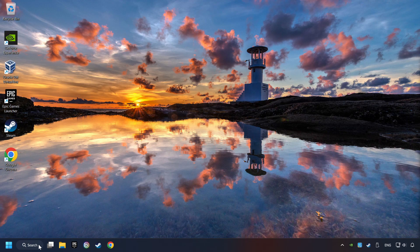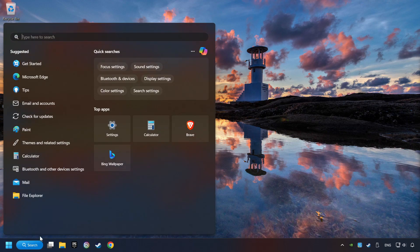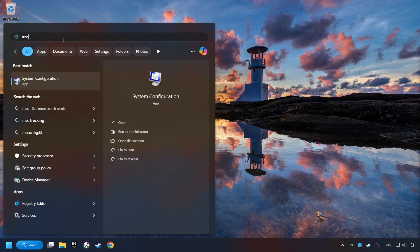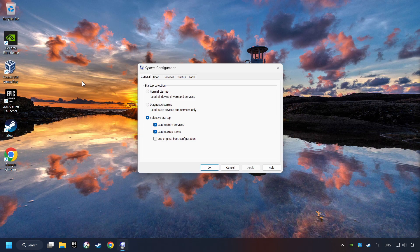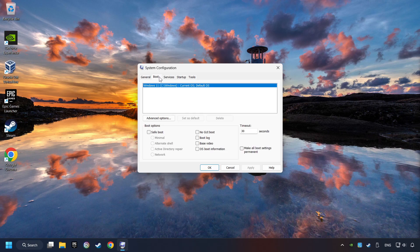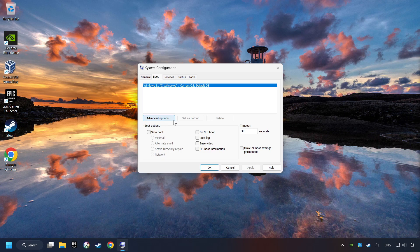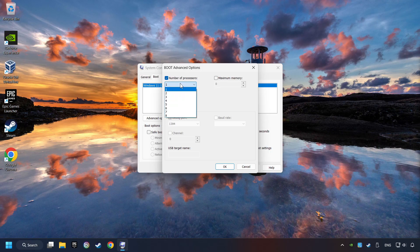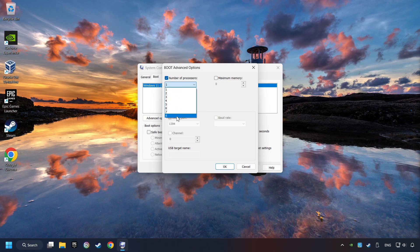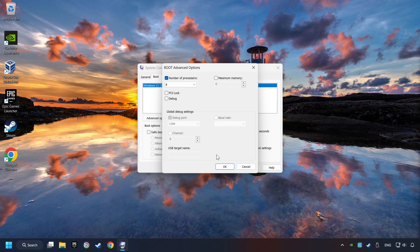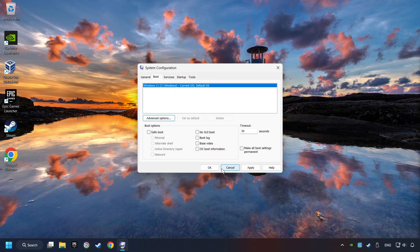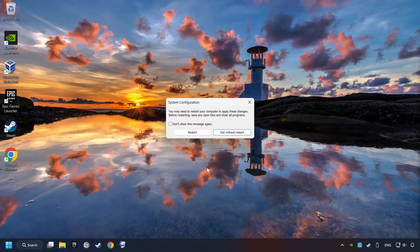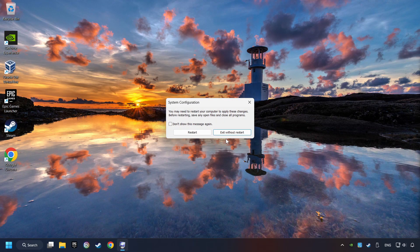Click on the search box and type in MSC. Click on the System Configuration. Then on Boot. Then the Advanced Settings option. Take in the number of processors. Then set it to the highest possible number. In my case it's 8. And OK. Then click on Apply. Finally close all the open windows.